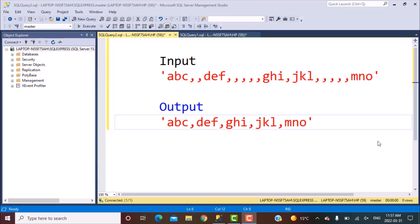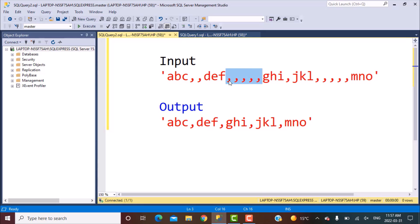What they want us to do is replace multiple commas in a string by a single comma. The scenario is something like this: you have an input column that has a string value, and within that string value you have commas at different places and different numbers of commas. For example, between ABC and DEF you have two commas, between DEF and GHI you have five commas.